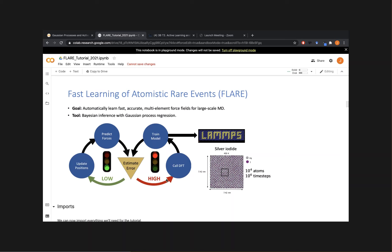This allows you to perform this loop in a totally automated fashion. The Gaussian process takes care of all the decision making about what to include in the training set and what to pass over, so you don't need to manually construct these datasets by hand, which is often how this is done in the literature. Once training is complete and you've converged the model, you can take the final model and implement it in large-scale MD software like LAMMPS. For example, we've done a simulation of a fast ion conductor called silver iodide involving about 10,000 atoms on timescales of a few nanoseconds.